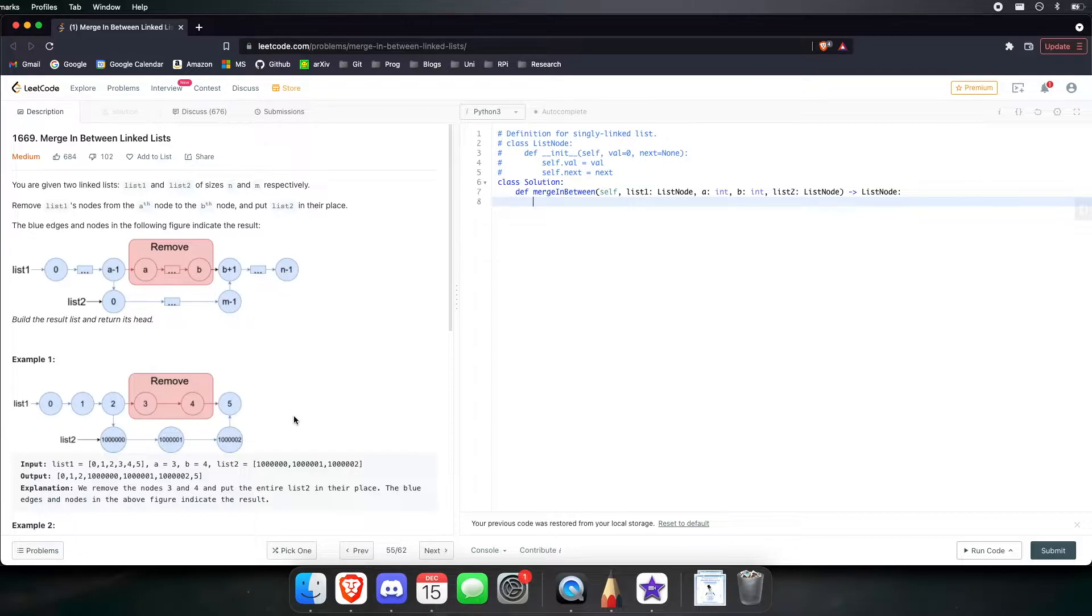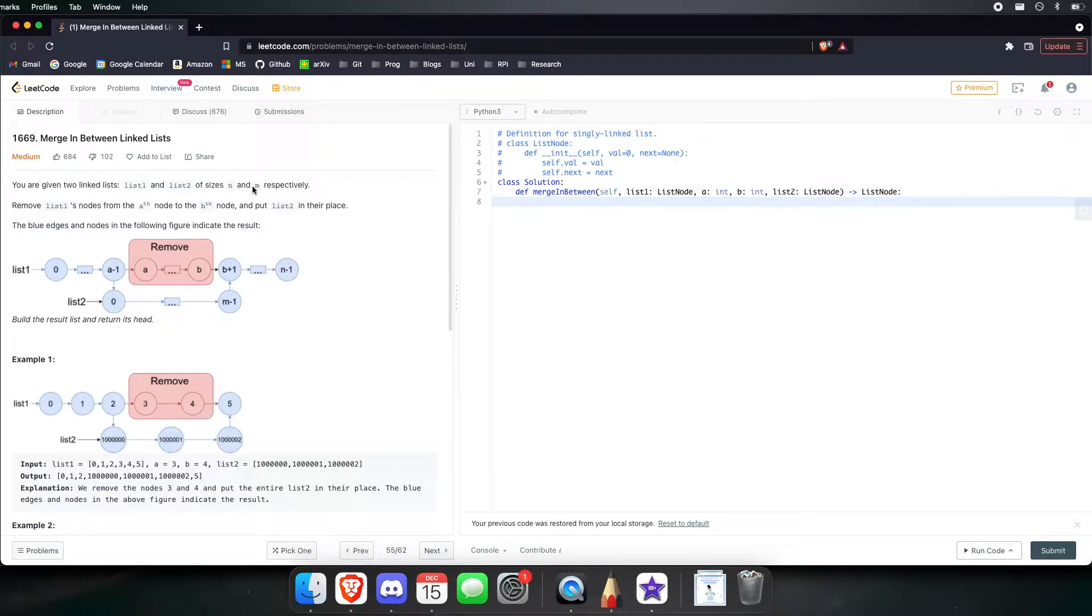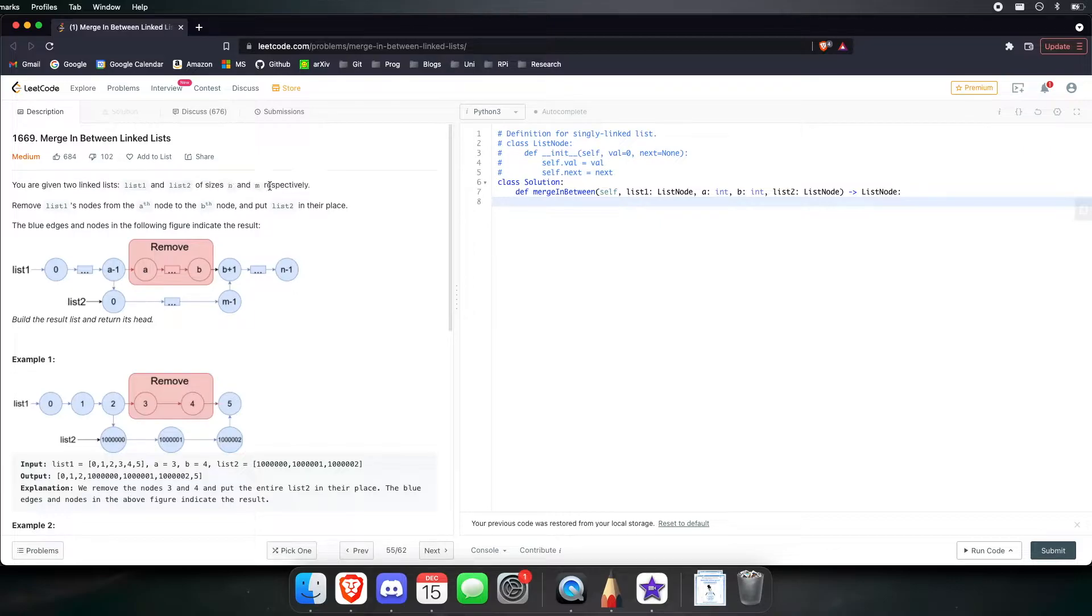You are given two linked lists, list 1 and list 2, of sizes N and M respectively. Now this right here already tells me that both lists would not have the same size. They could have the same size, but they might not have the same size.